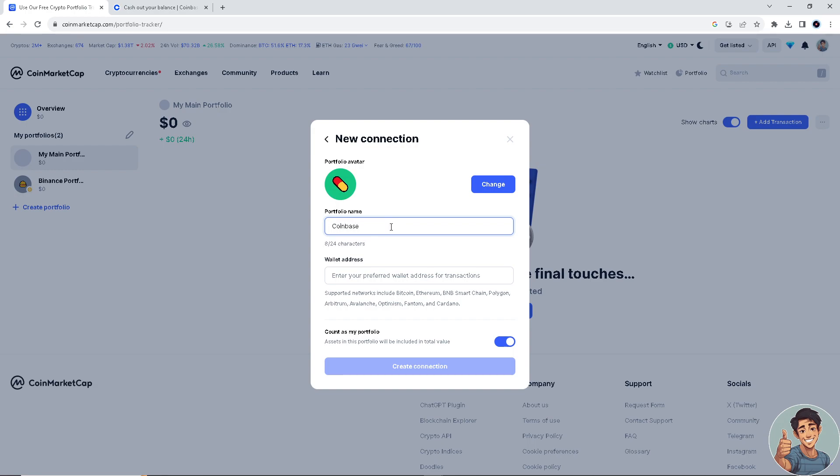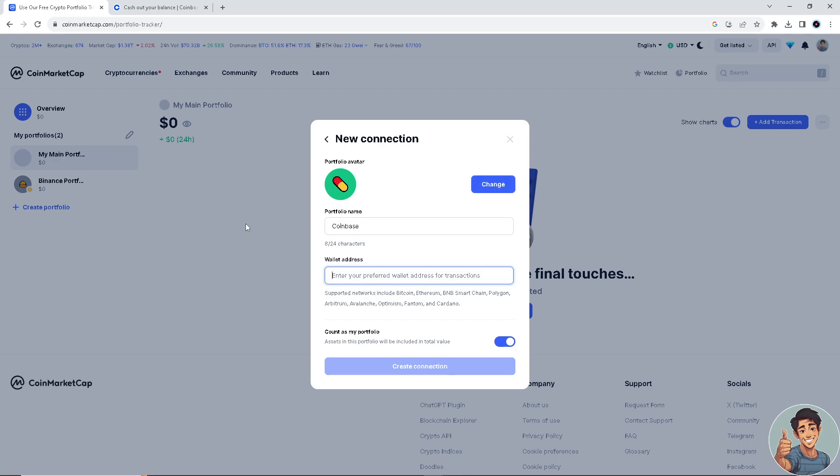We need to get our Coinbase wallet address. So if you have your Coinbase account ready, go and click the link of your wallet address and you need to enter it here. All right, and then after doing so...